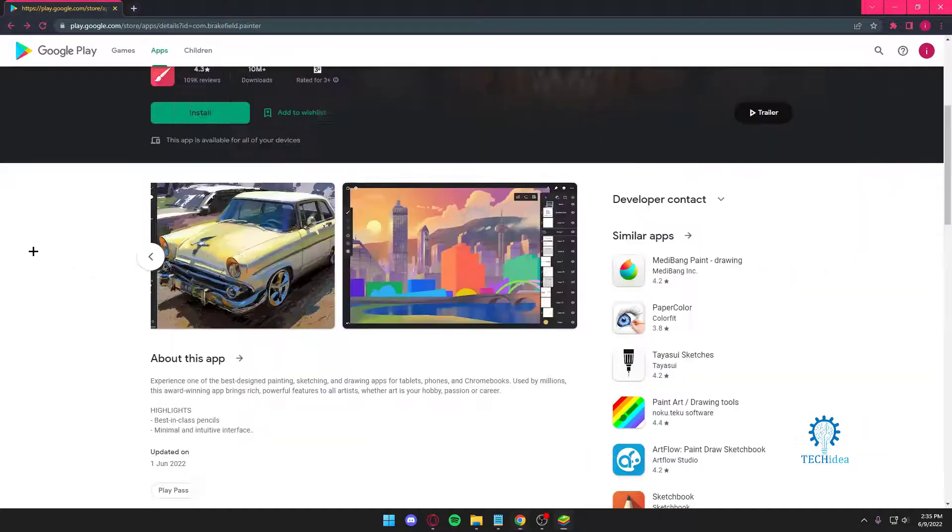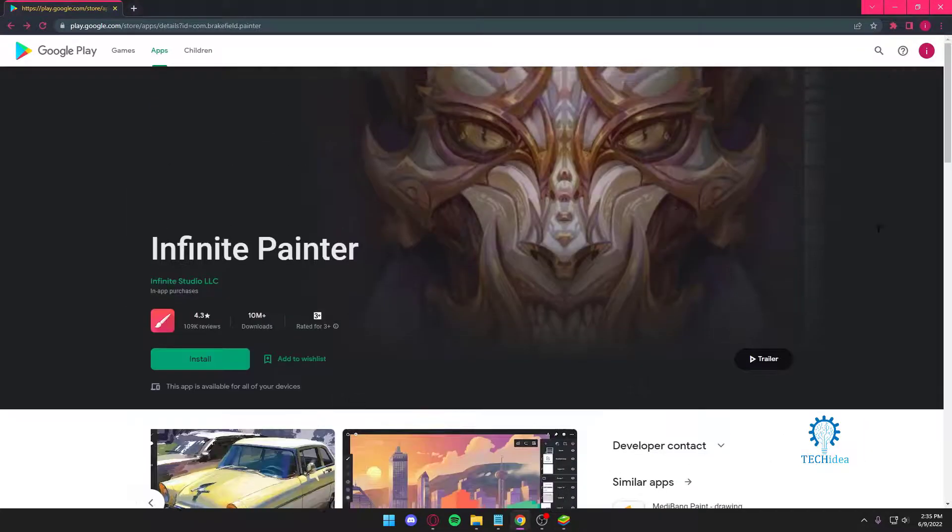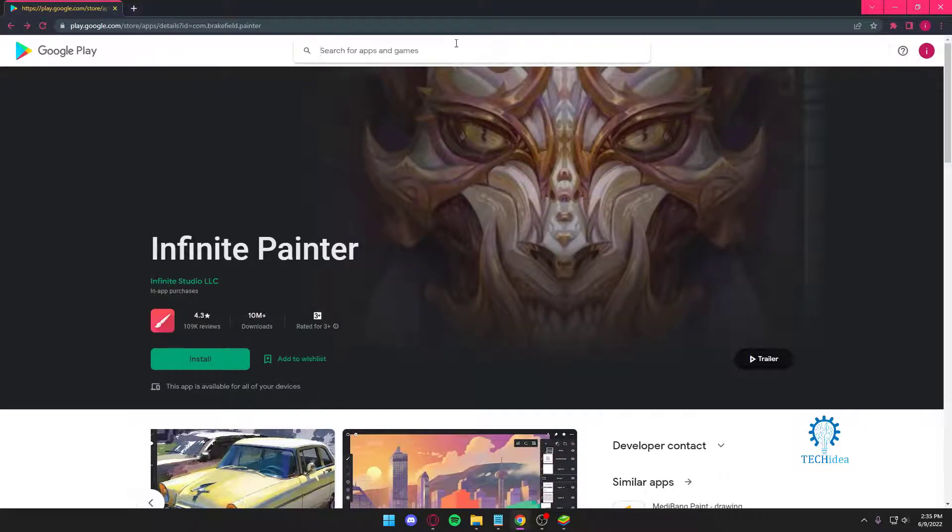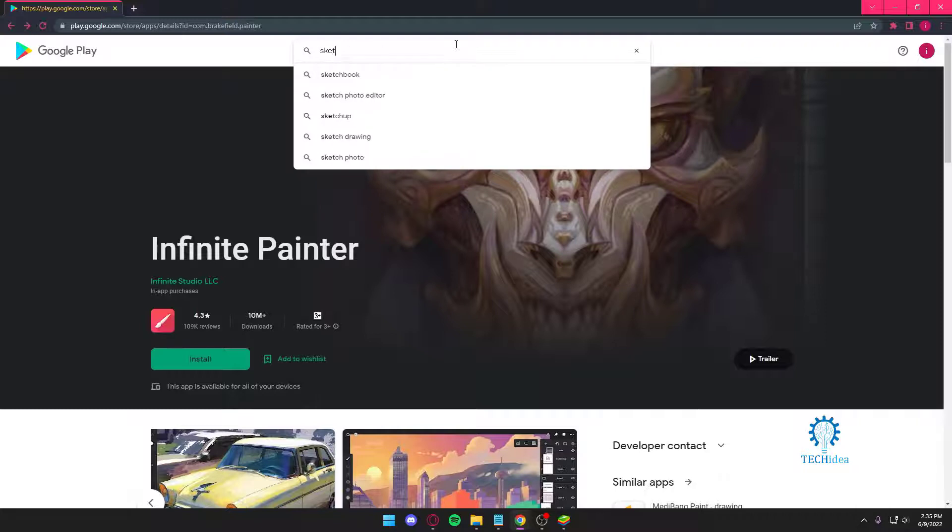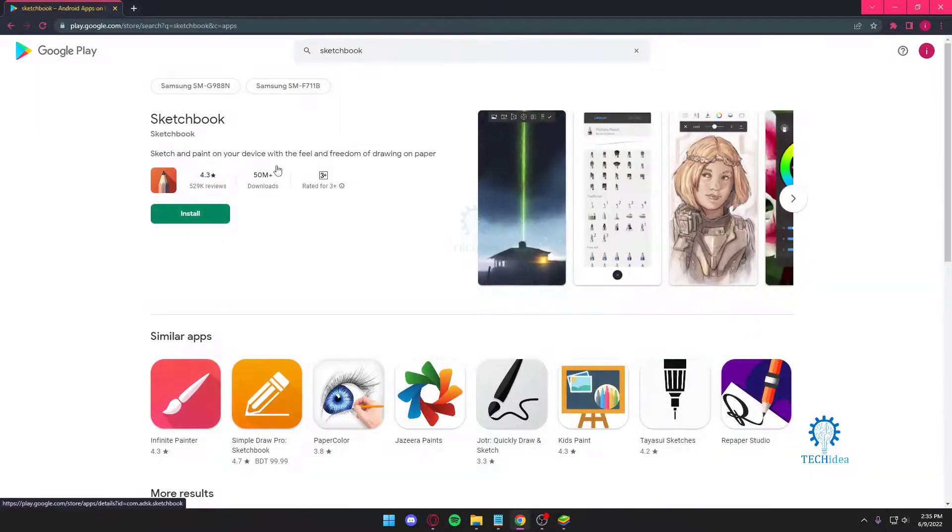I mean there's nothing else to really say, I just think it's one of the best. Now there is another application which I will be showing you guys and that application is called Sketchbook.